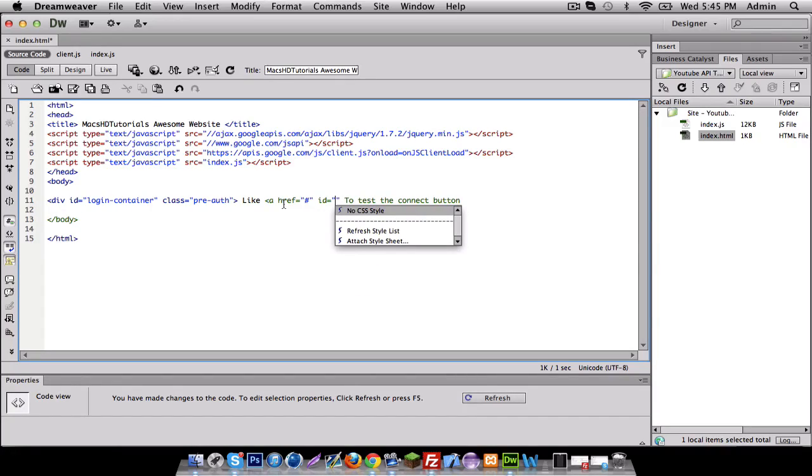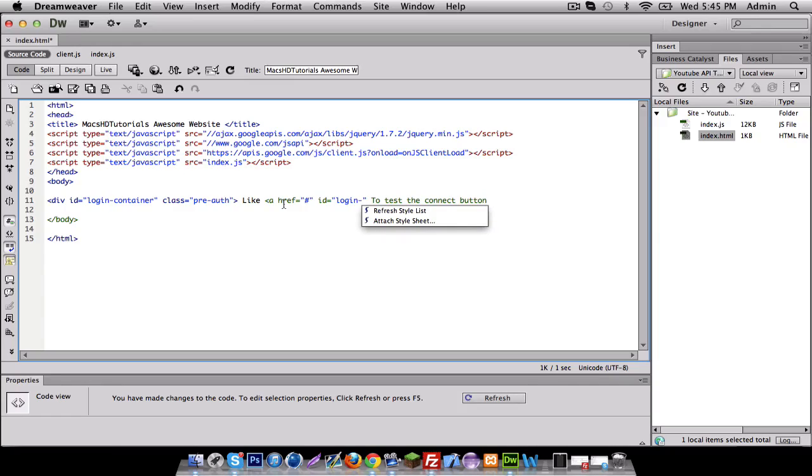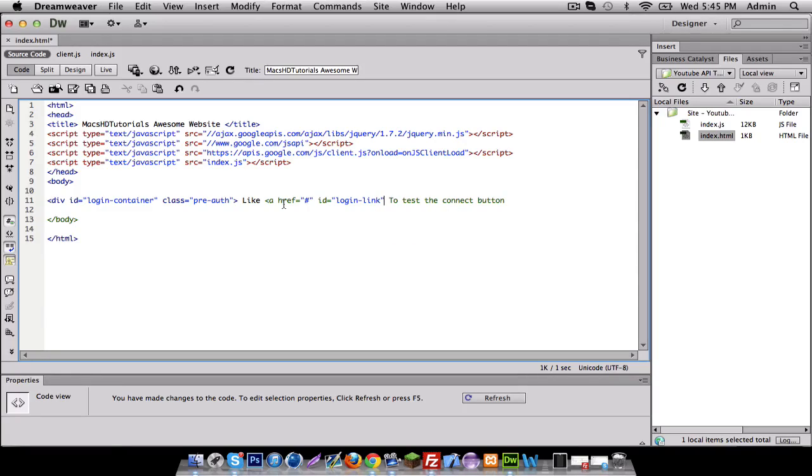We have to give all these IDs and stuff like that because we are going to be changing the location that the link is going to be going to with the API. That's why I just left it blank.